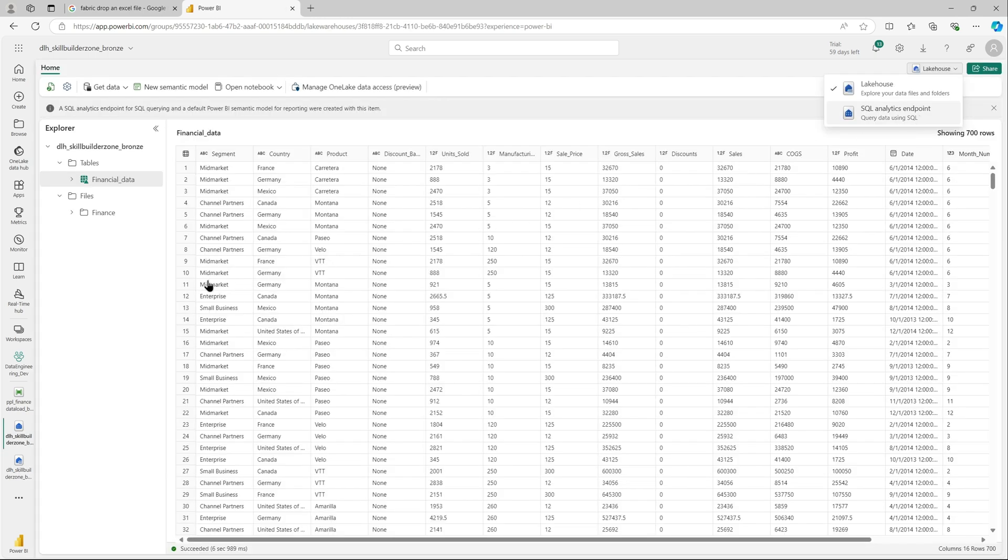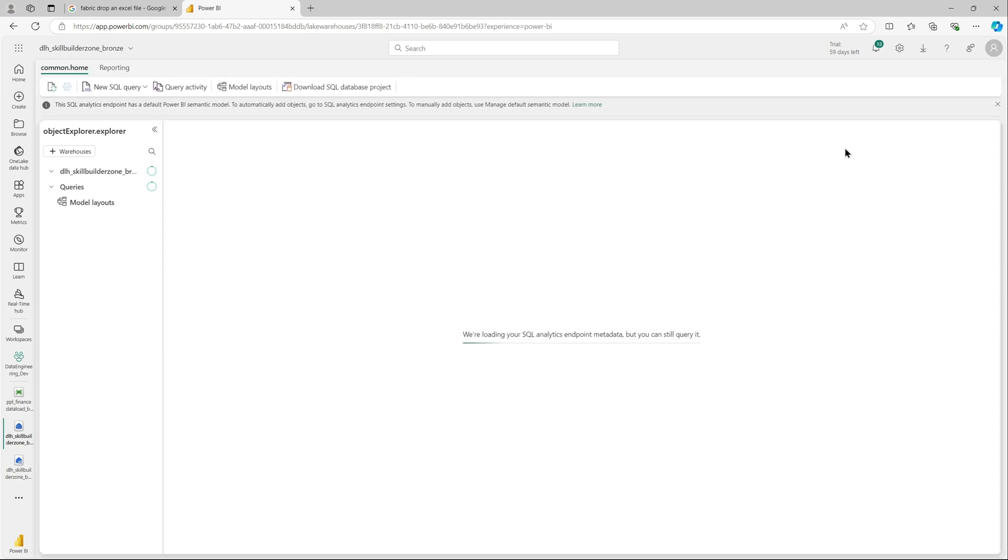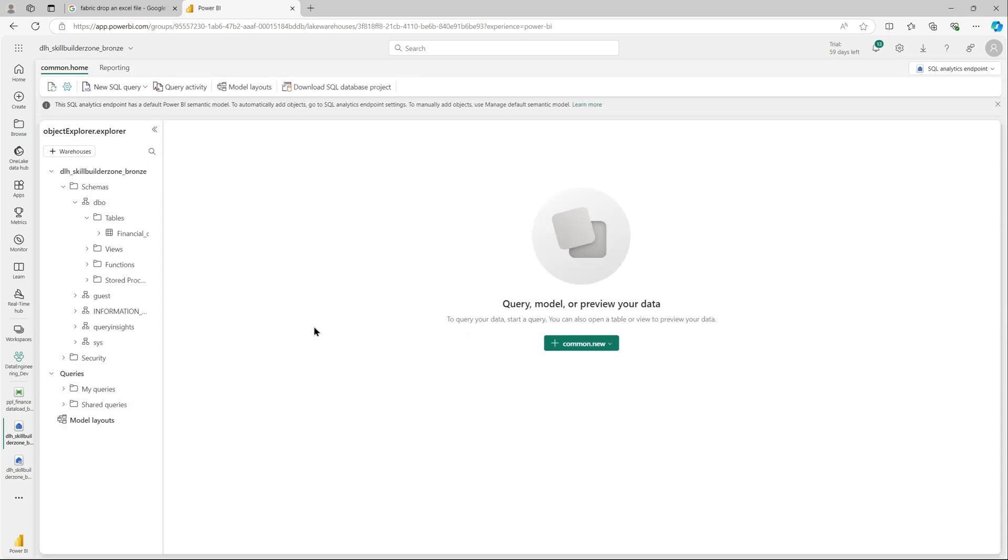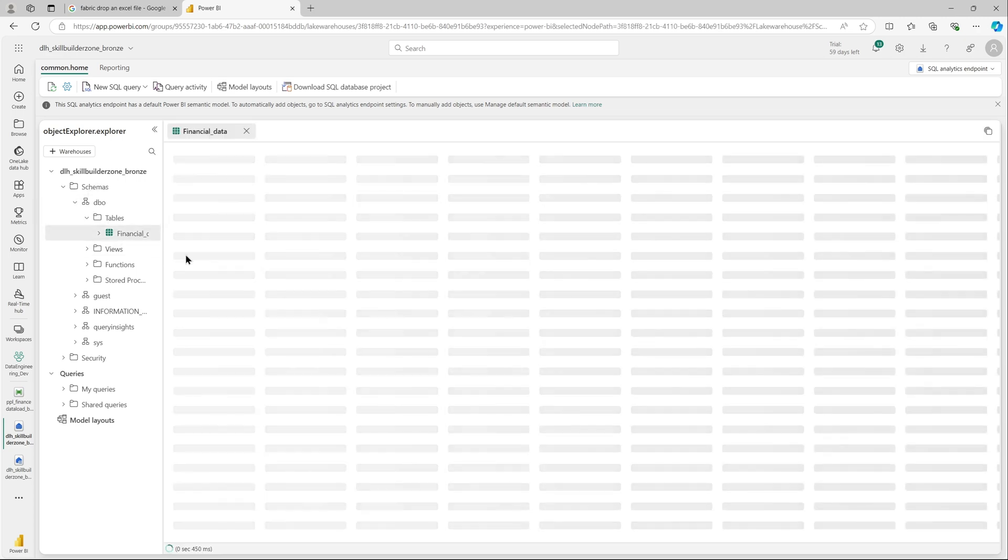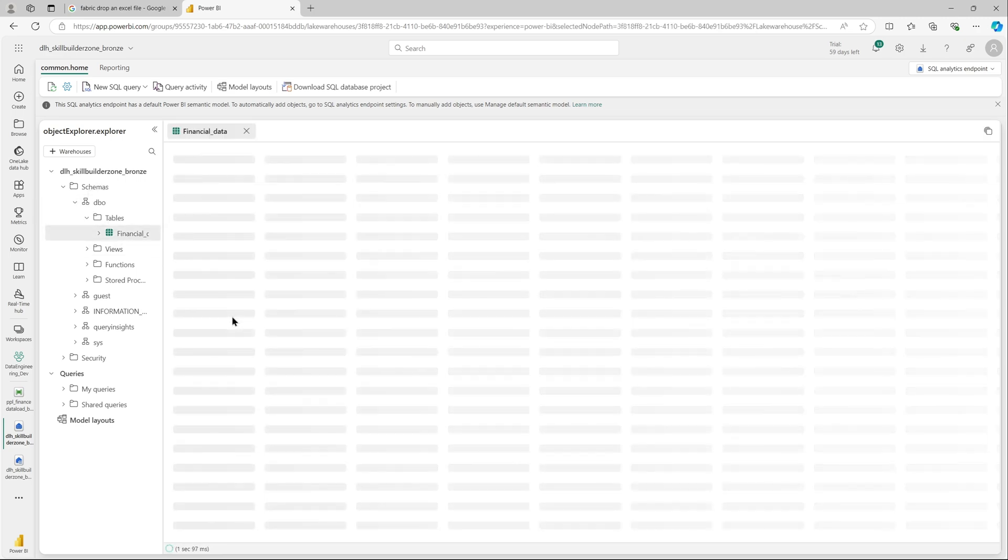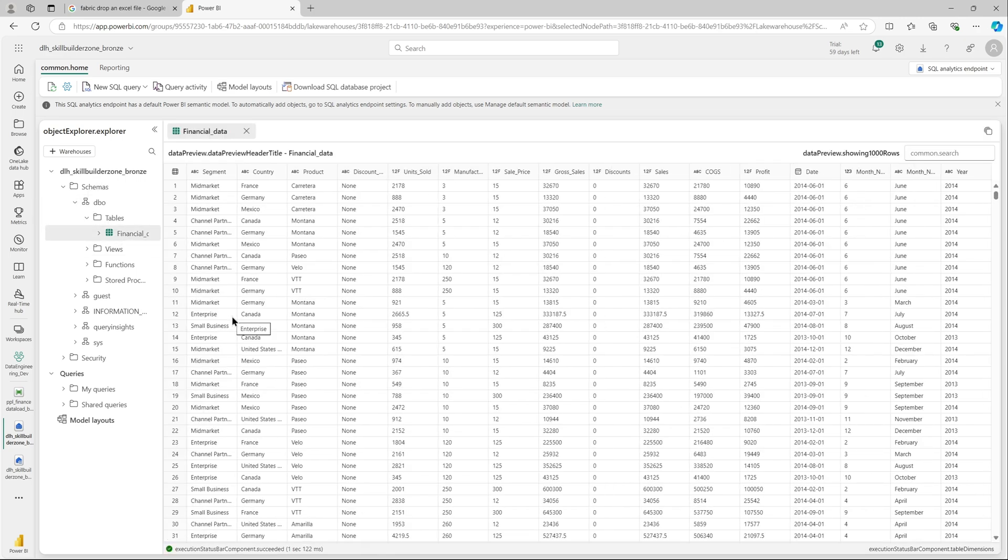I can see the data. Let me switch to the SQL endpoint so we can write some SQL queries. We are connected to the SQL endpoint and you can see in the dbo schema there is a table financial data. You can have a preview.